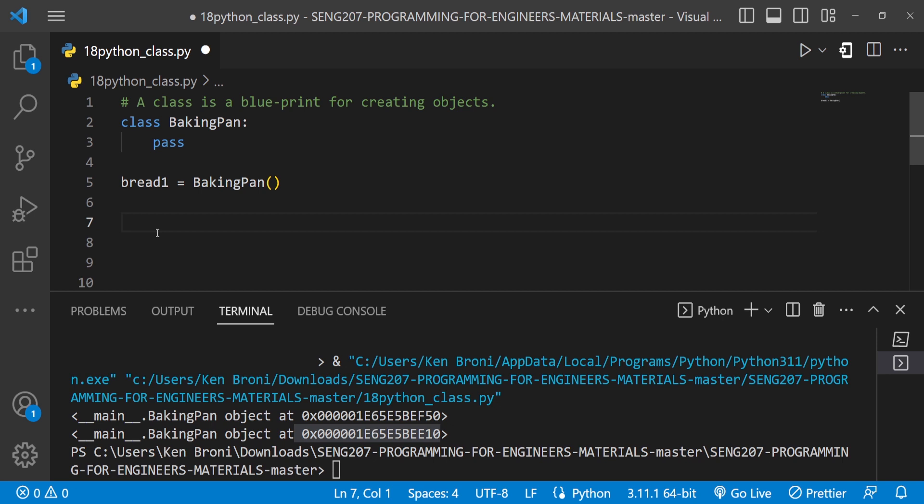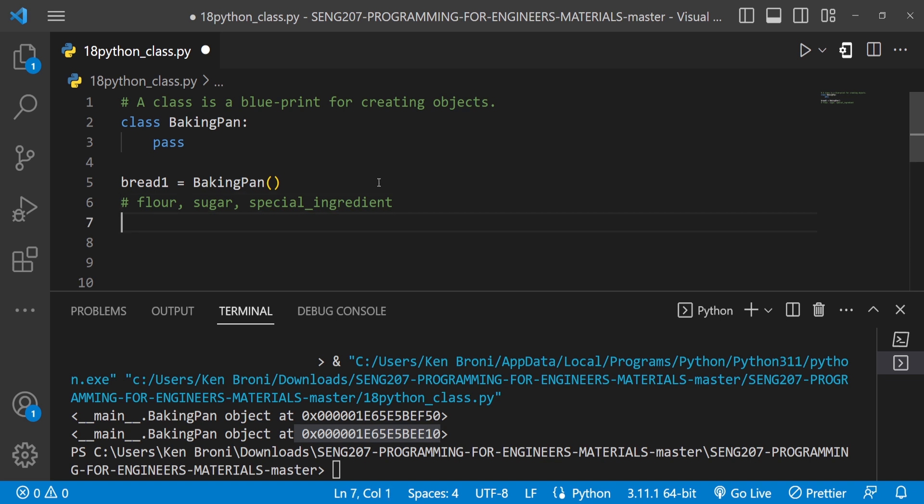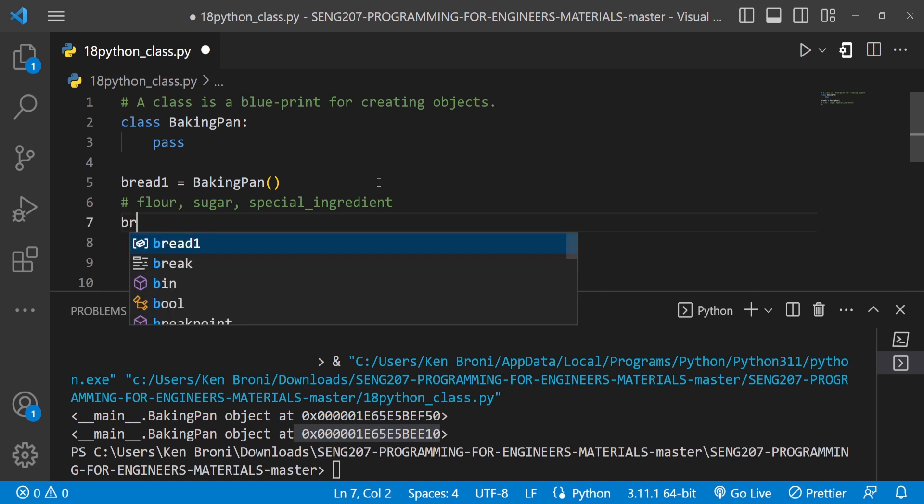So let's assume in a bakery for a normal bread and I'm putting this in a comment over here. In a normal bread, we will need ingredients such as flour. Then we will need sugar. Sugar goes into bread. Then in the context of how I want to structure it, let's say we have something we call a special ingredient. And I'm going to explain exactly what this special ingredient is going to do. So in order to put these ingredients inside of the bread,